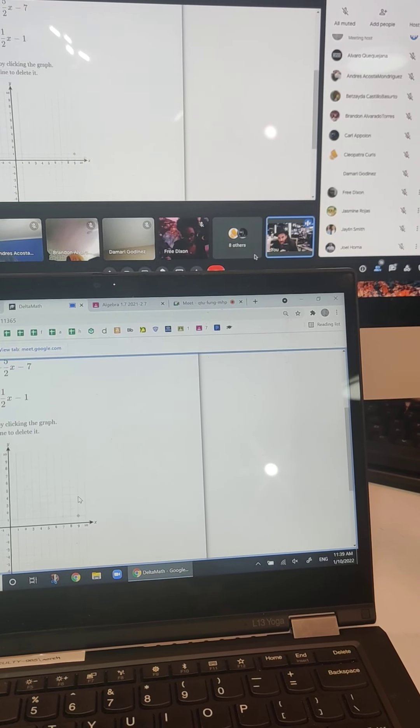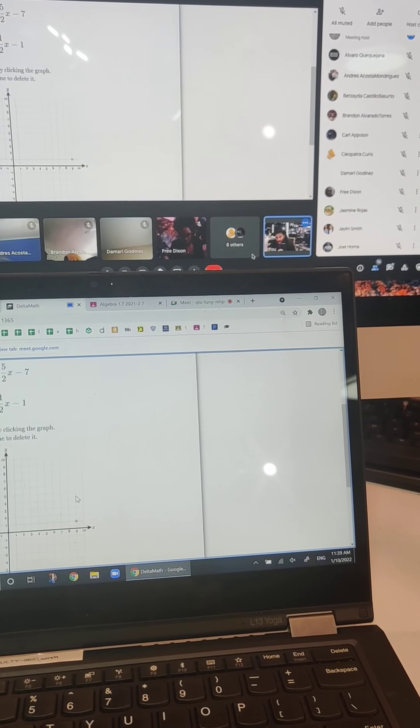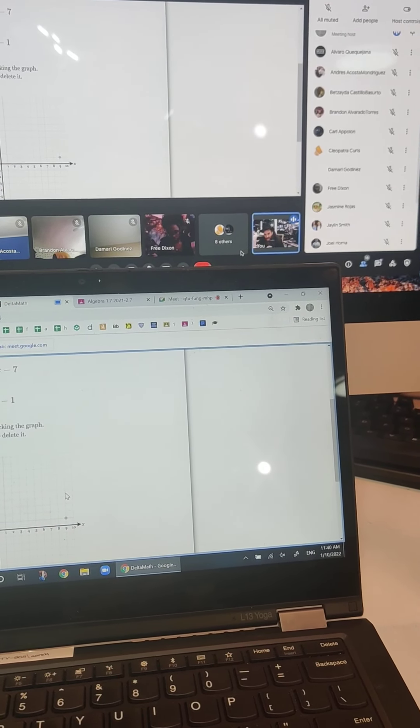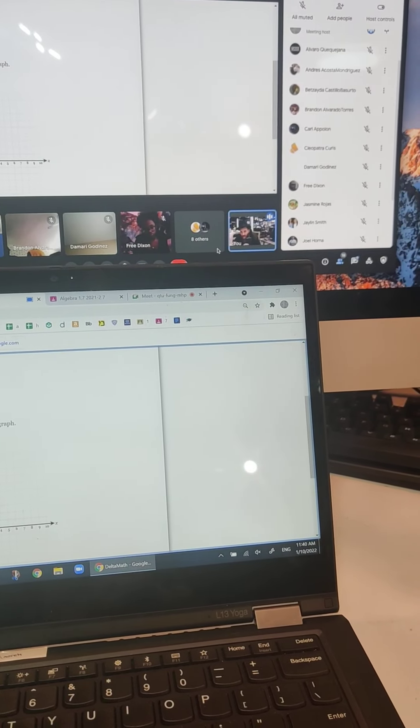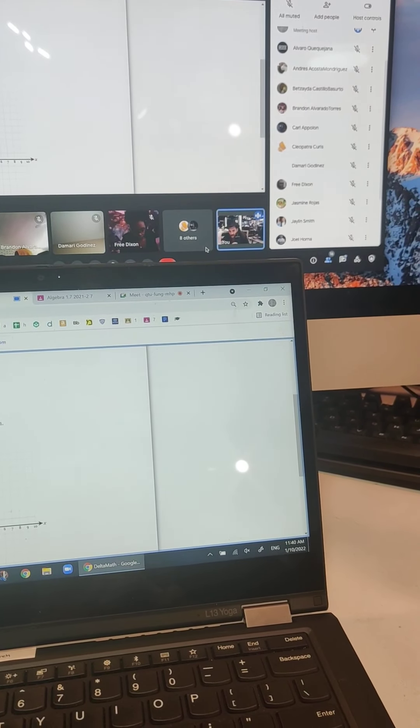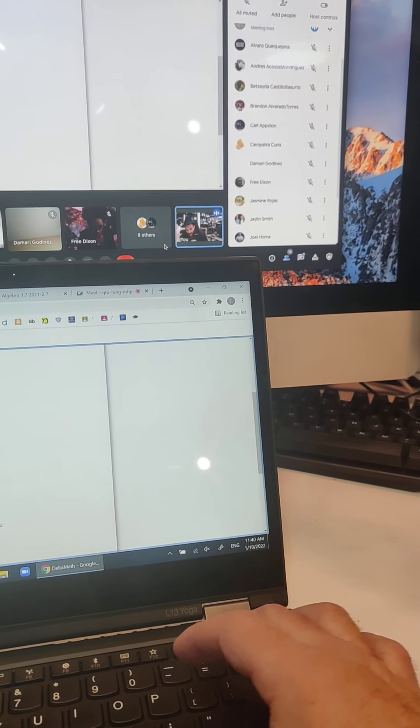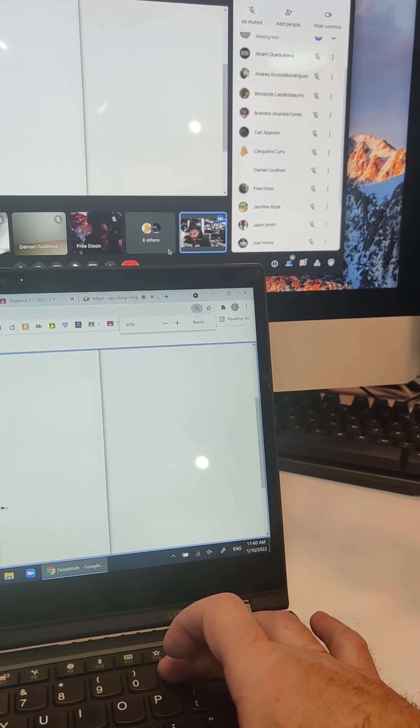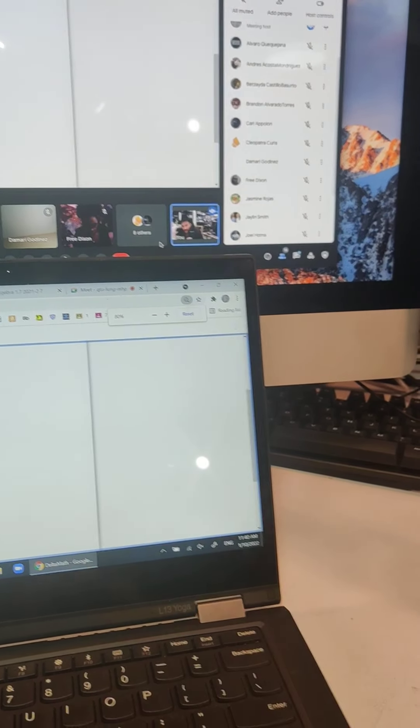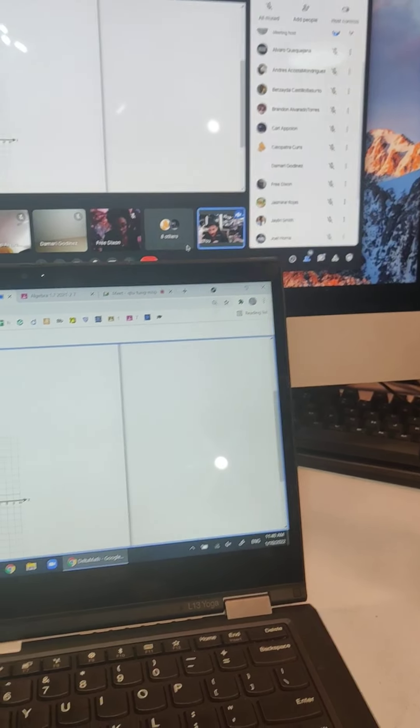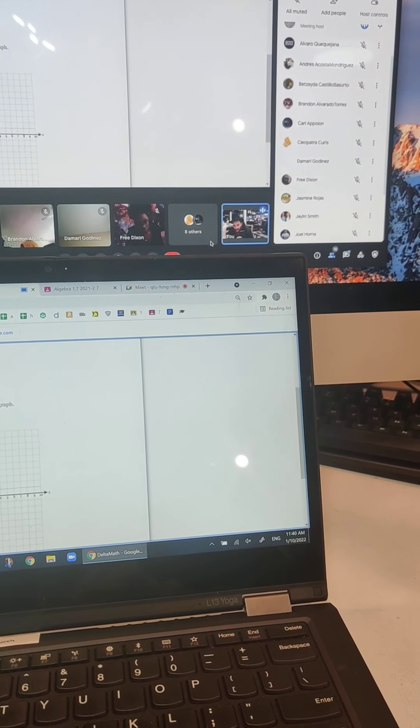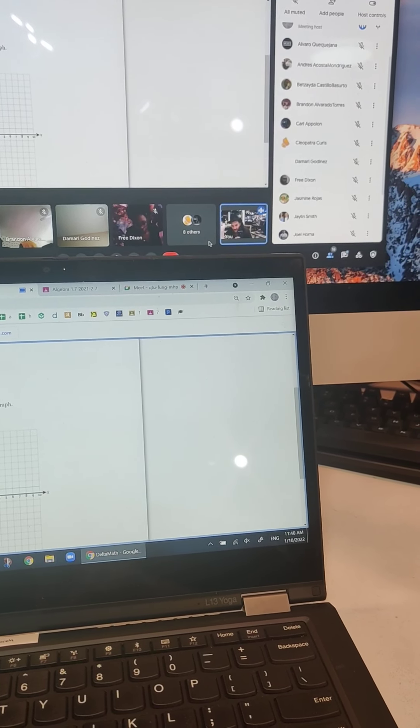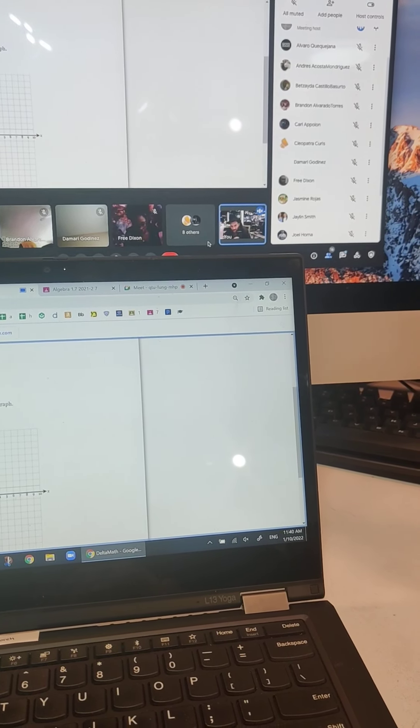All right, so we're trying to start from negative 7, and again, this is why it's annoying that I can't write on the screen. Maybe I can minimize this. Now I have no right to complain. Fine. So I go to negative 7 and put a dot here.